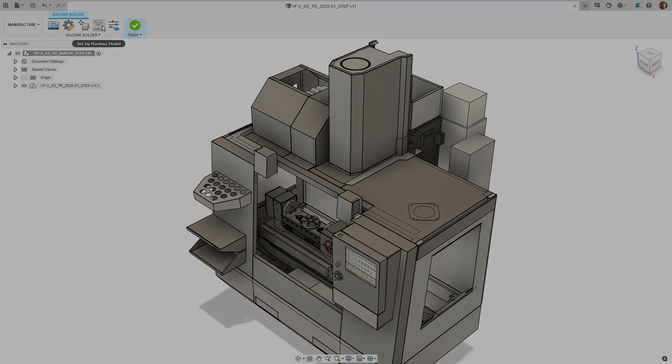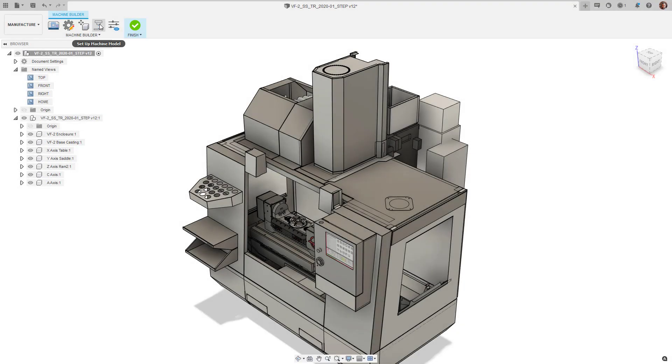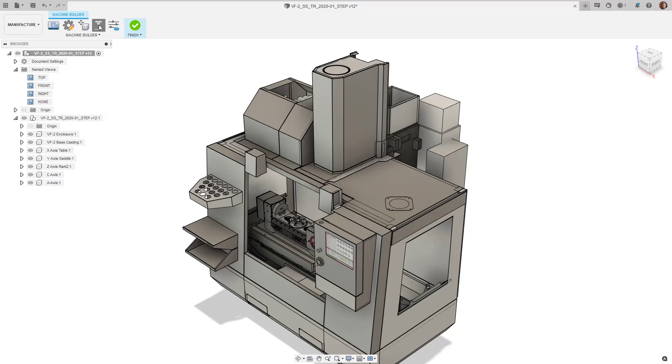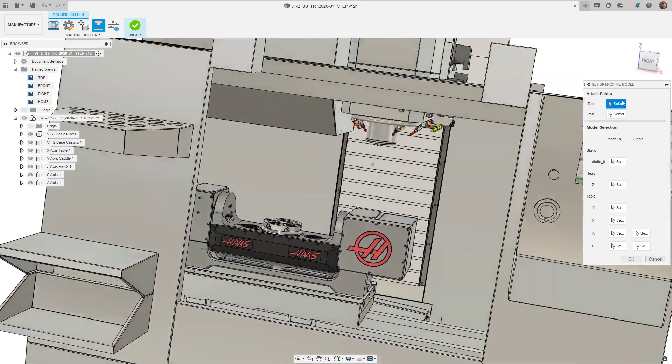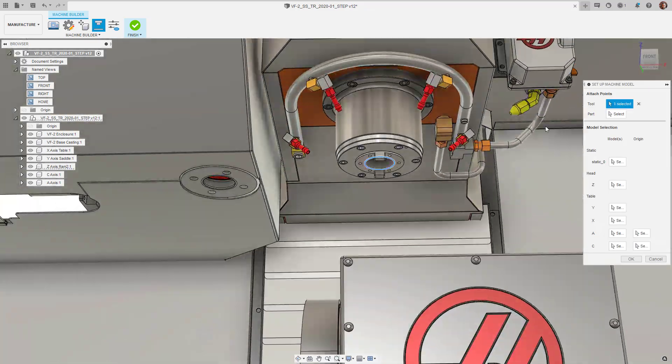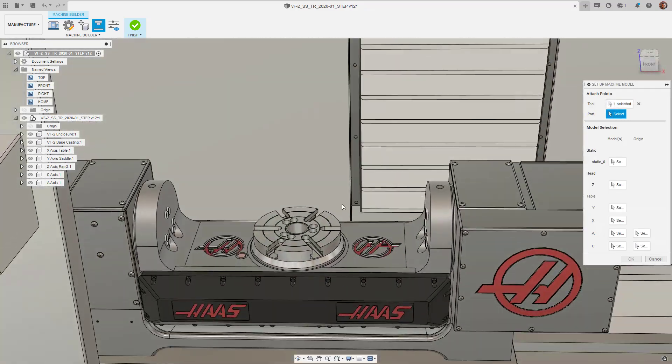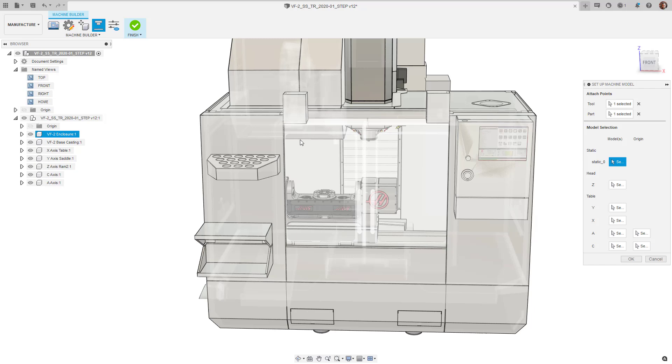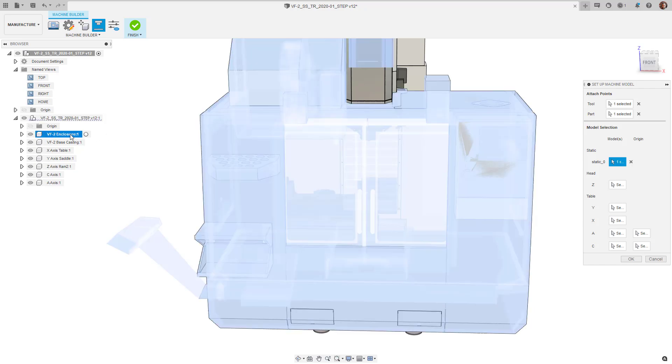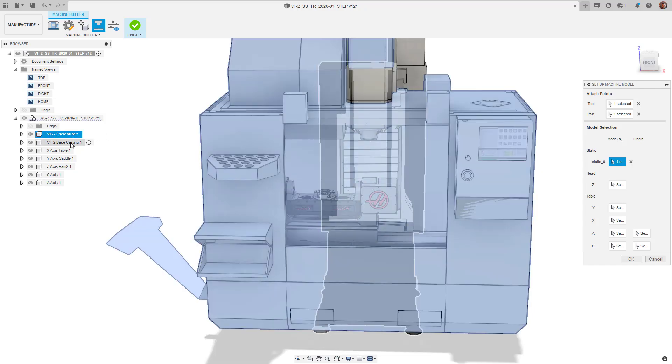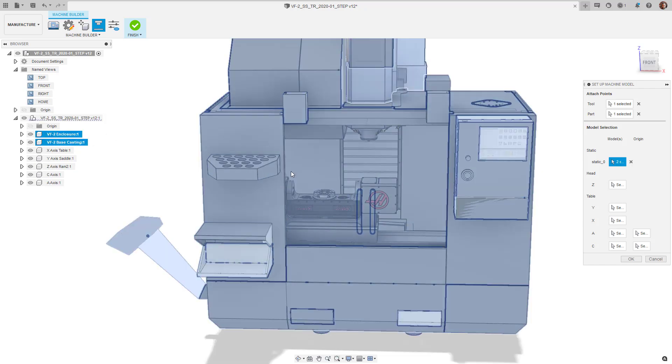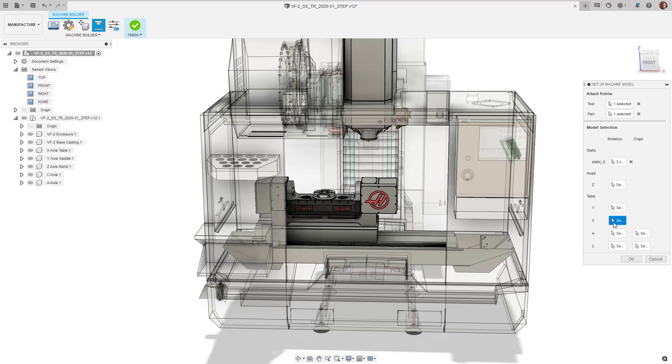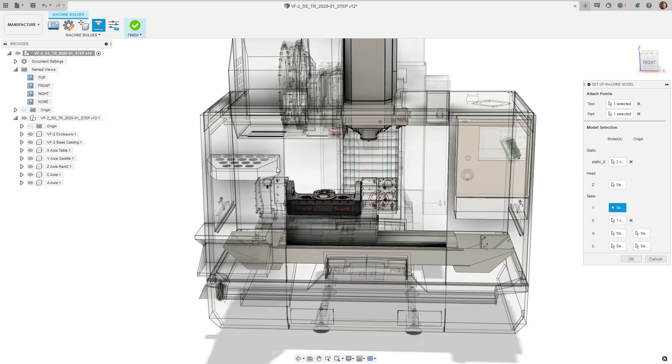Clicking on the Setup Machine model, we can begin to define the tool and part attach points, as well as defining the individual static and moving components. We can begin to select the components from the explorer tree. I'll do this for my X, Y and Z axis.